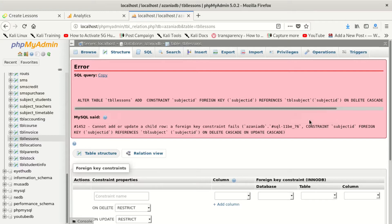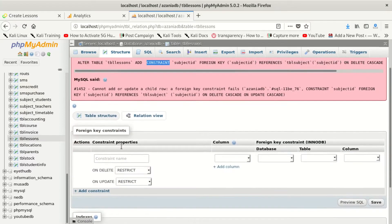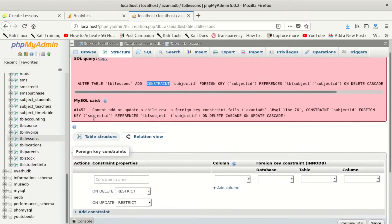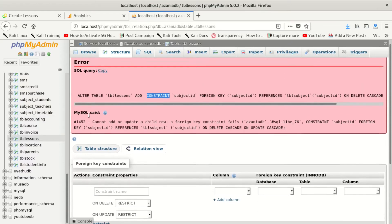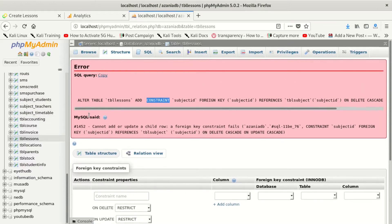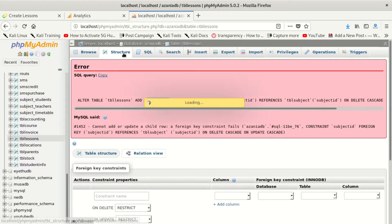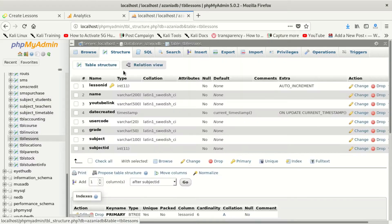Hello everybody, welcome to our new video. Today we want to fix this error, which is error number 1452, a MySQL error.